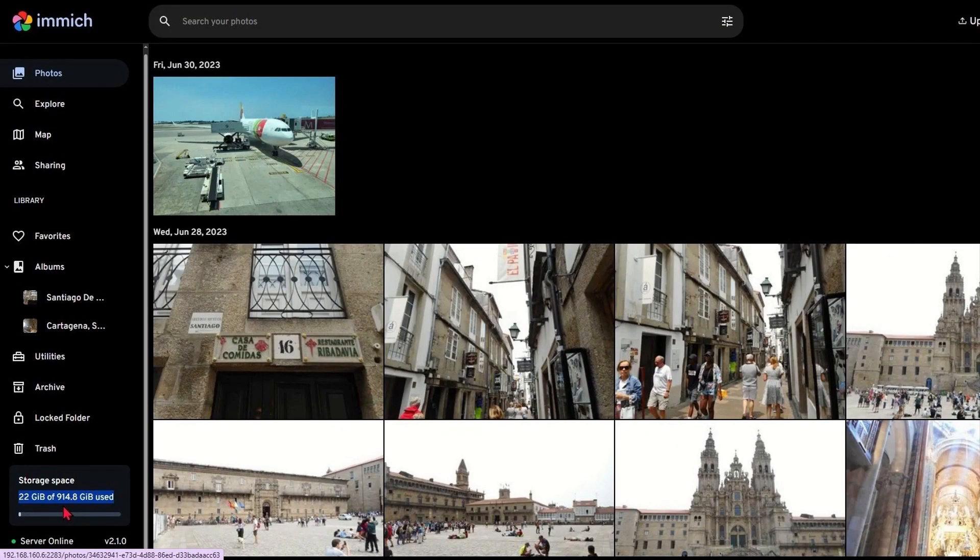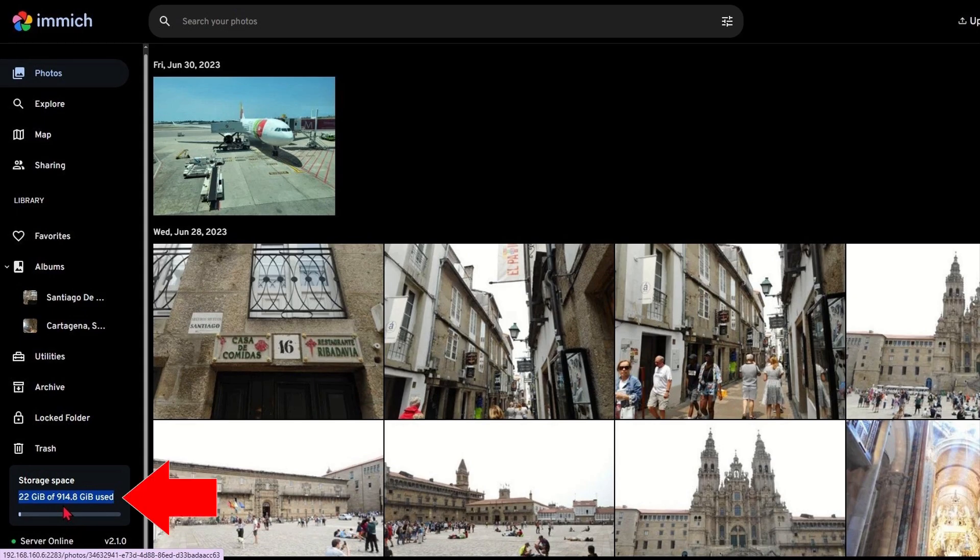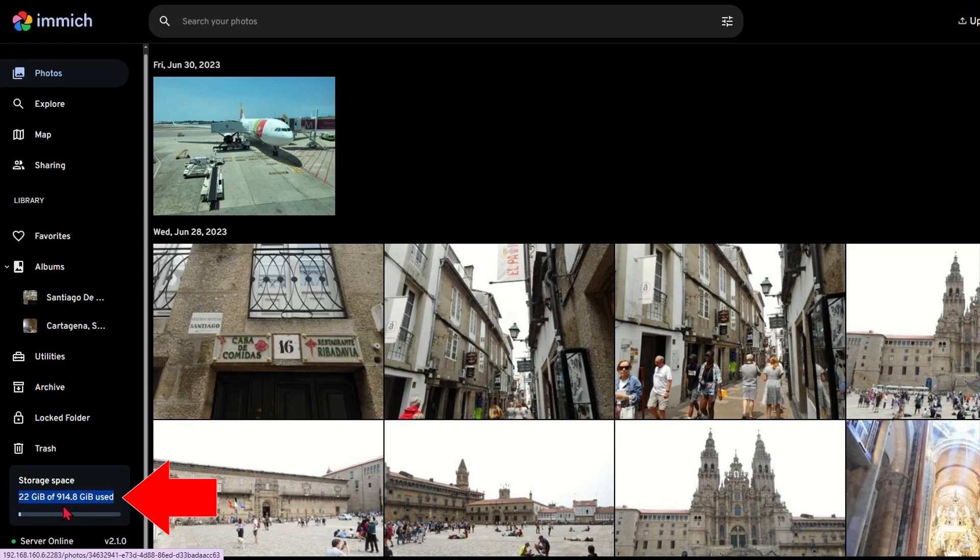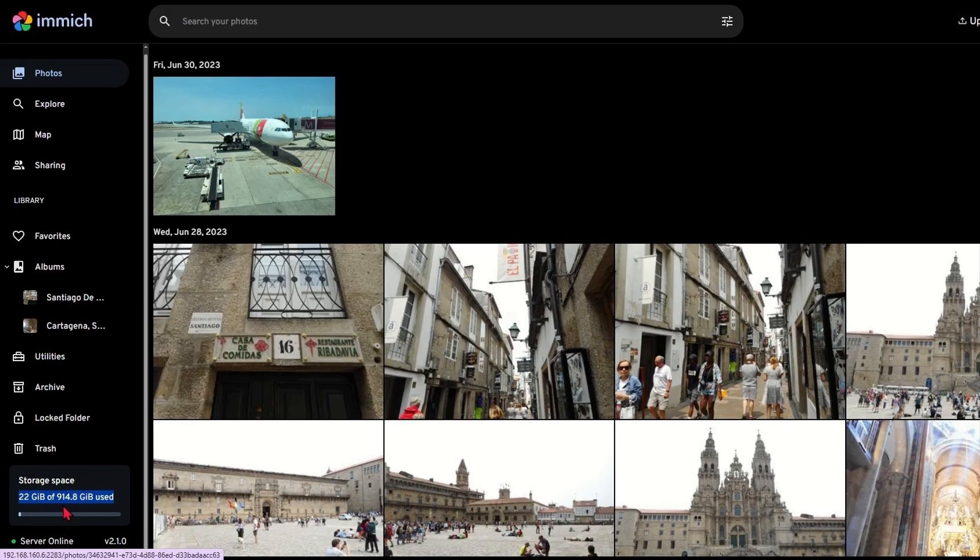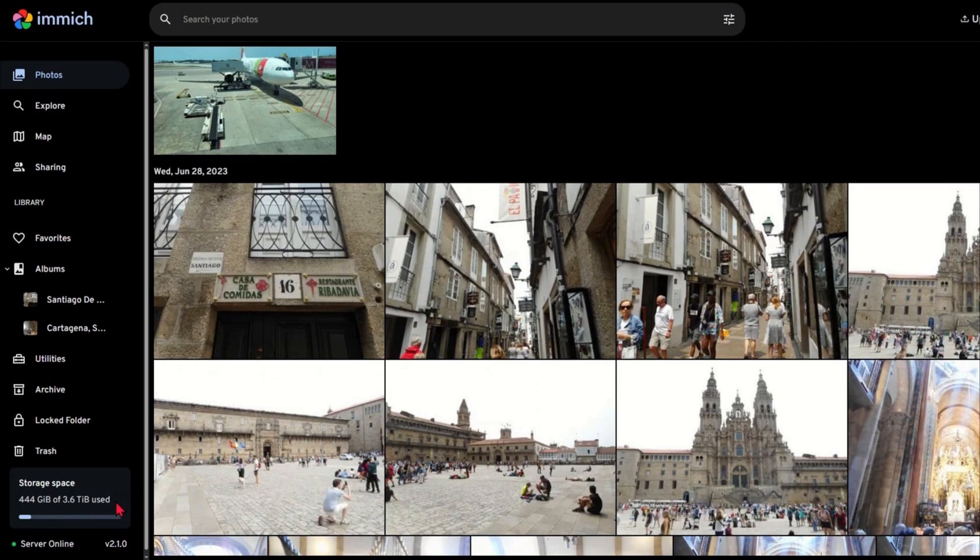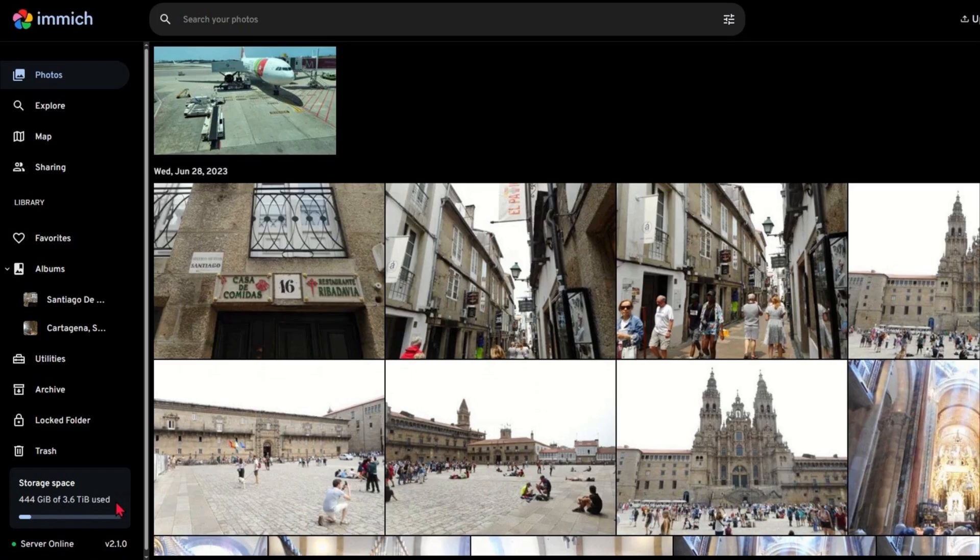Today's tutorial will walk you through how to change the default storage location for your uploaded photos in Immich. Personally, I wanted to move my photo storage from my 1TB SSD, used by my Ubuntu OS and CasaOS, to a larger 4TB hard drive for better space management. So, if you're ready to take control of your photo backups and optimize your storage setup, let's get started.